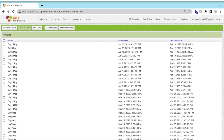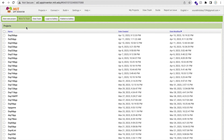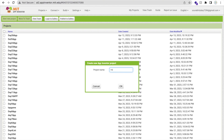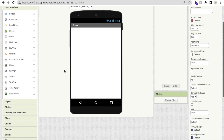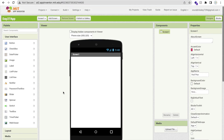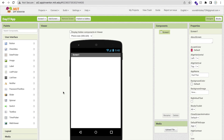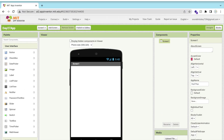Hello inventors, welcome back to my channel. This is Day 27 of MIT App Inventor tutorials. We have already learned about user interface, layout, media, drawing, and animation, but in this video we will learn how we can use multiple screens and how we can transfer data from one screen to another screen.